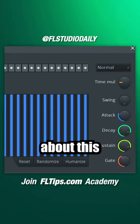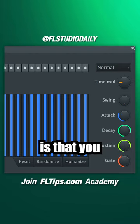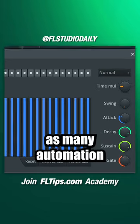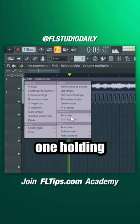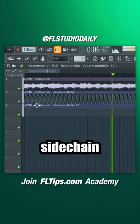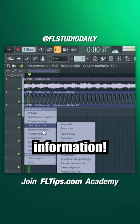The cool thing about this technique is that you can create as many automation clips as you like, with each one holding different side chain information.